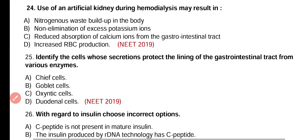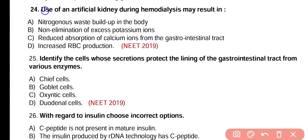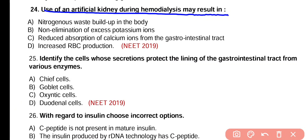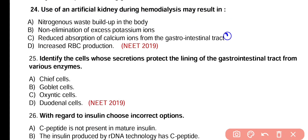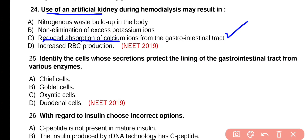Question number 24. Use of an artificial kidney during hemodialysis may result in: nitrogenous waste build-up in the body, non-elimination of excess potassium ions, reduced absorption of calcium ions from the gastrointestinal tract, or increased RBC production? Correct answer is option C. Use of artificial kidney reduces the absorption of calcium ions.